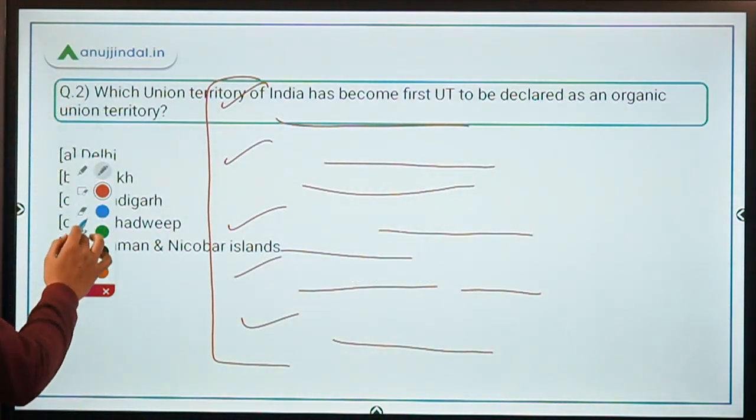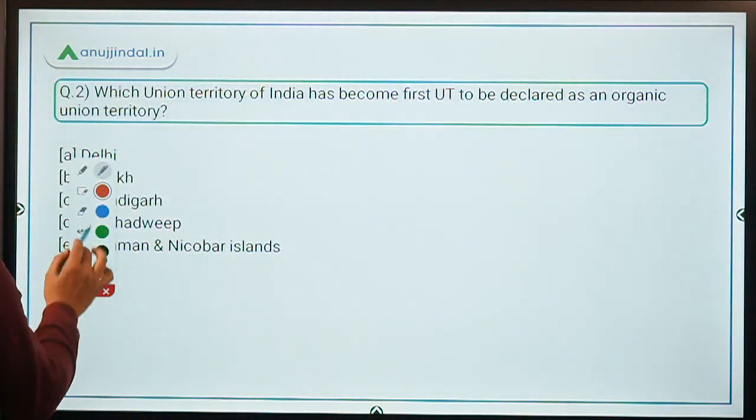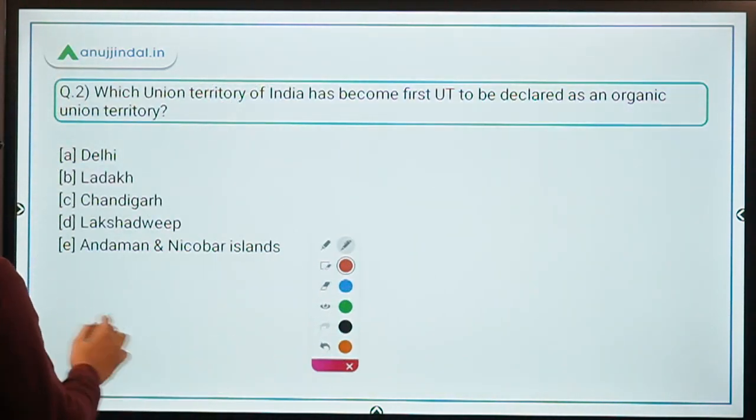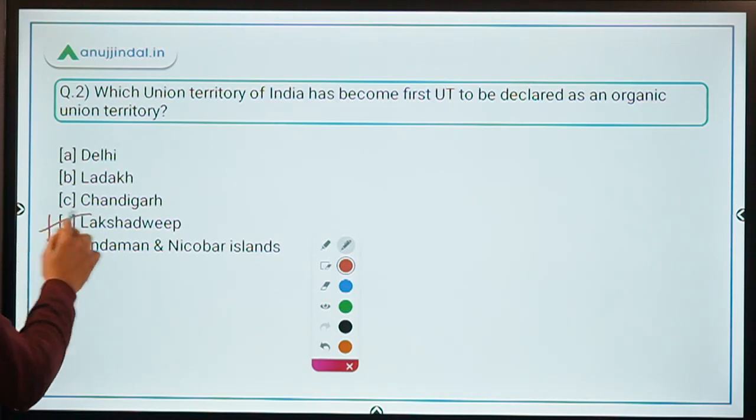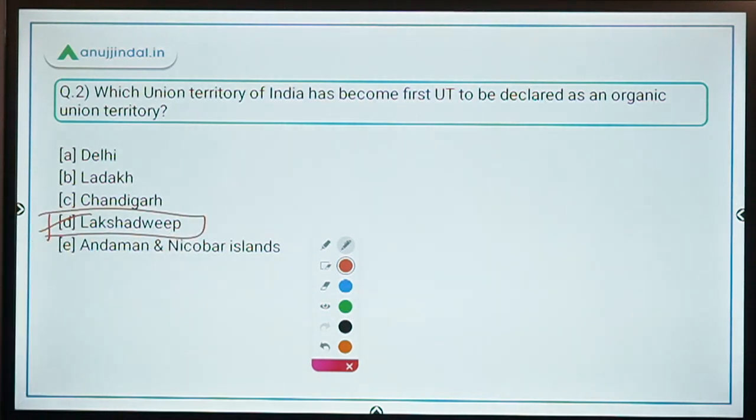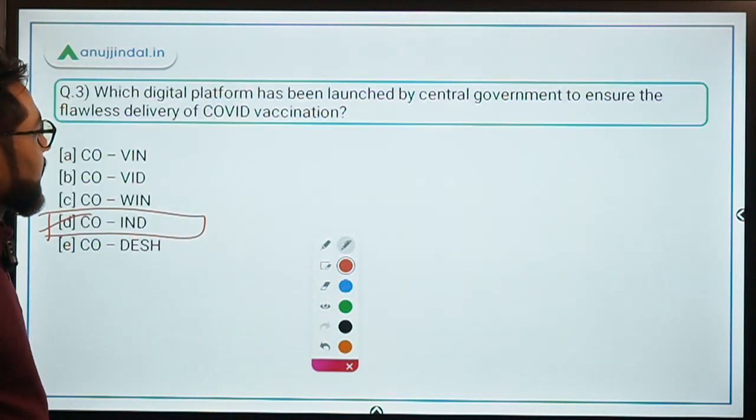Therefore, the correct answer is option D — Lakshadweep.